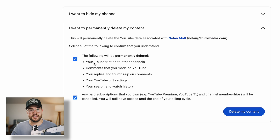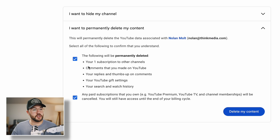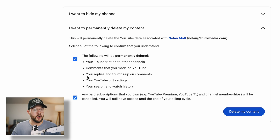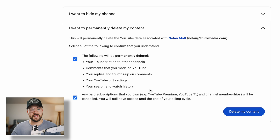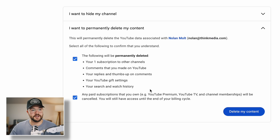I have a small YouTube channel that I'm not active on — that's why it says one subscription — but it will show you how many comments you've made on YouTube, all the replies, the gift settings, all of it. It will show you that data, and this is confirming that it is no longer going to be on the internet.